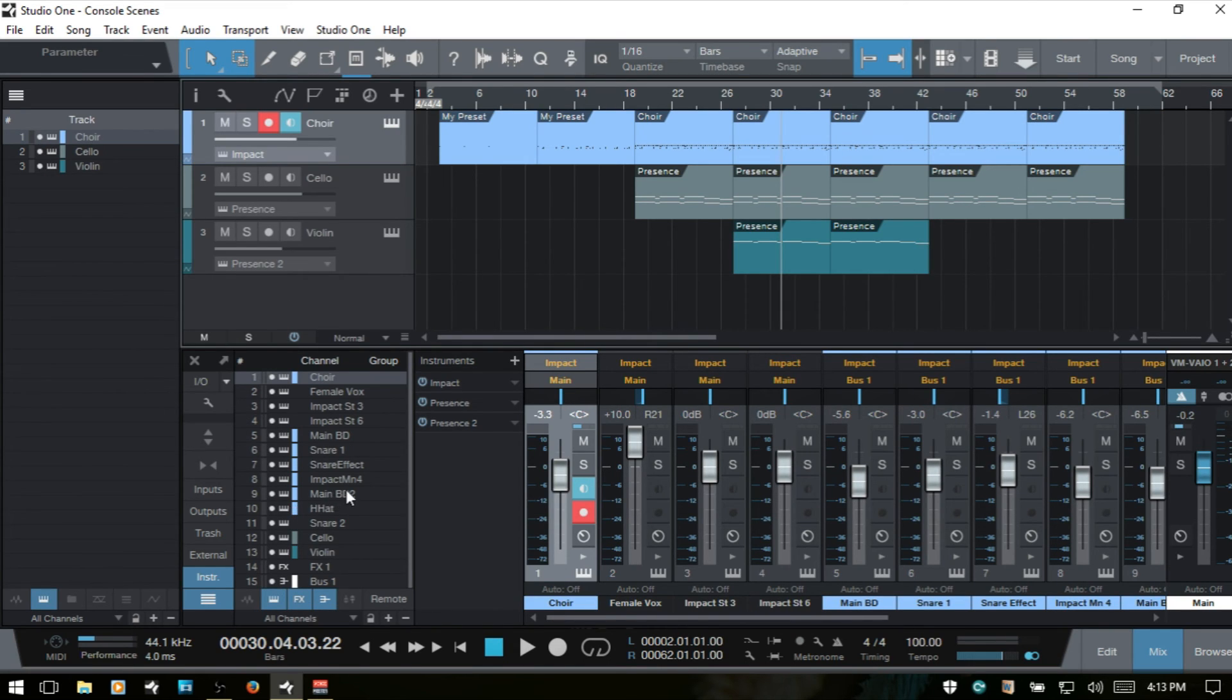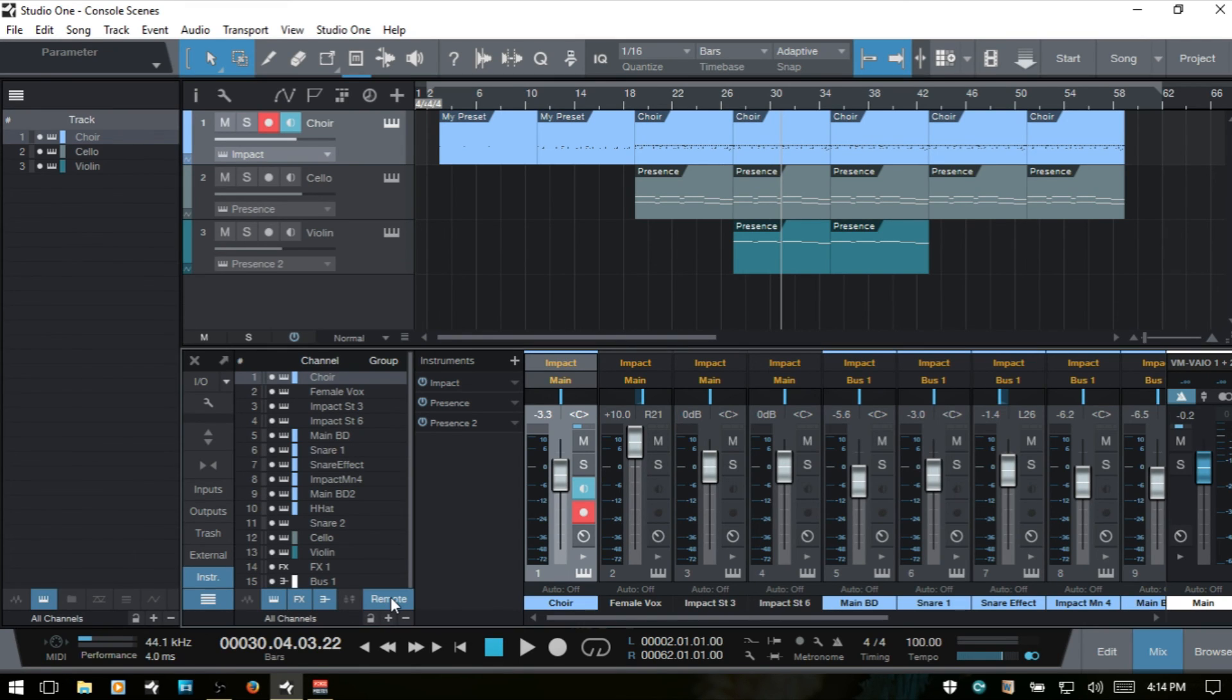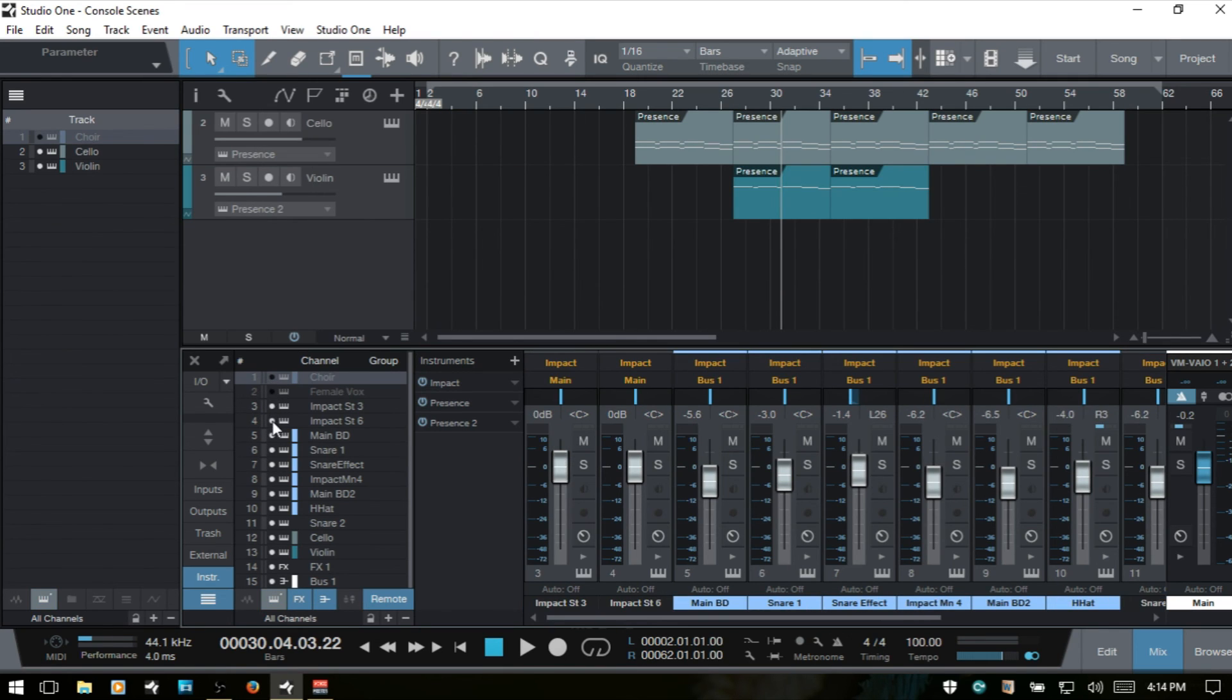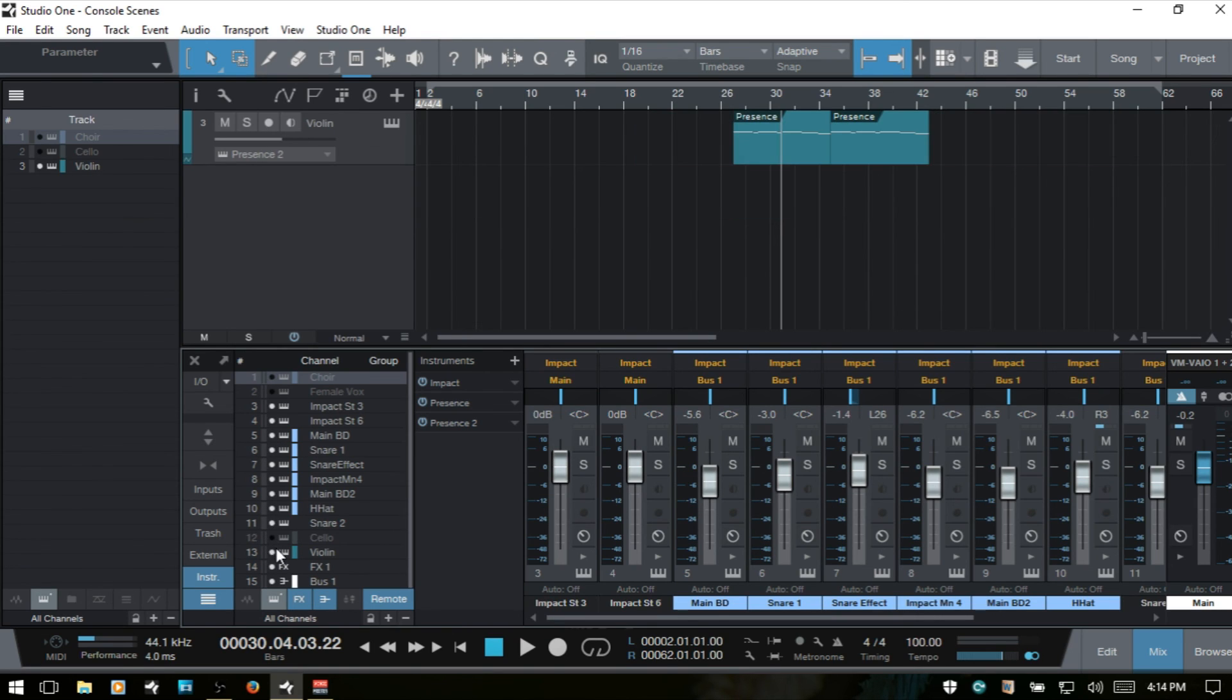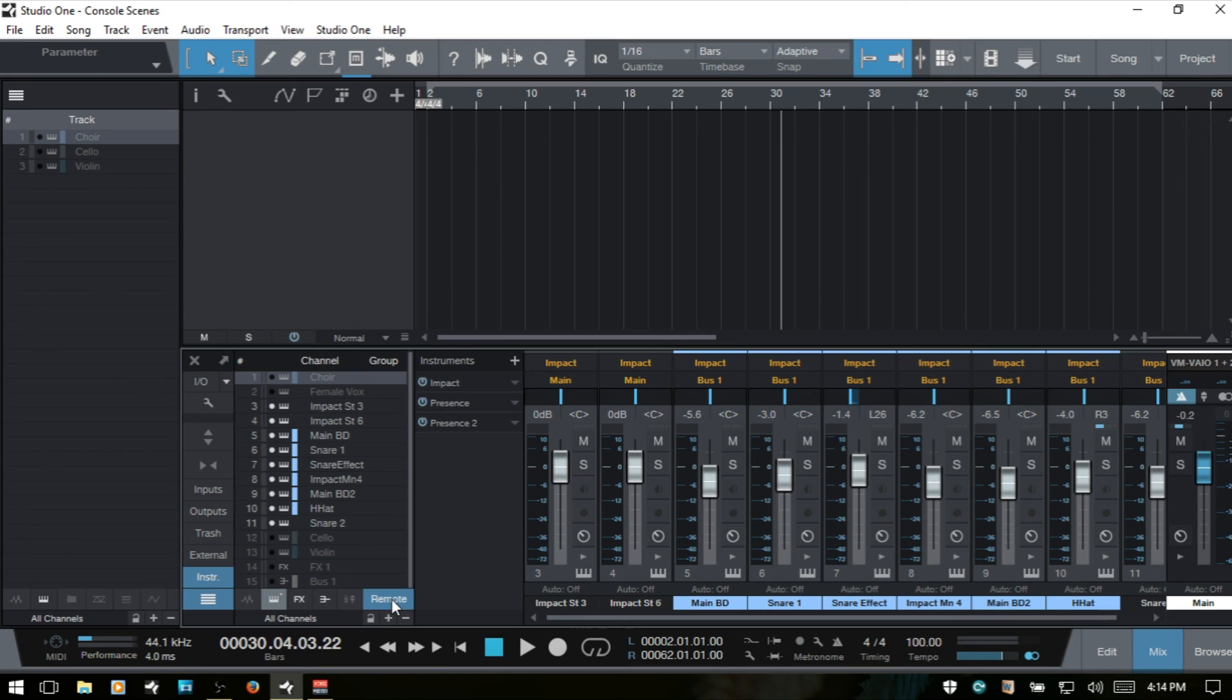Now, one last option that you have available to you is if you have an external control surface connected to your PC and are using that within Studio One 3, we have this little button here that we can choose remote. And if I activate that remote, we can come in and say you would like to have just your drum tracks available for control on that external surface. Then we can come in and deselect all of these. And then now only the highlighted channels here are going to be available for control on your external controller.